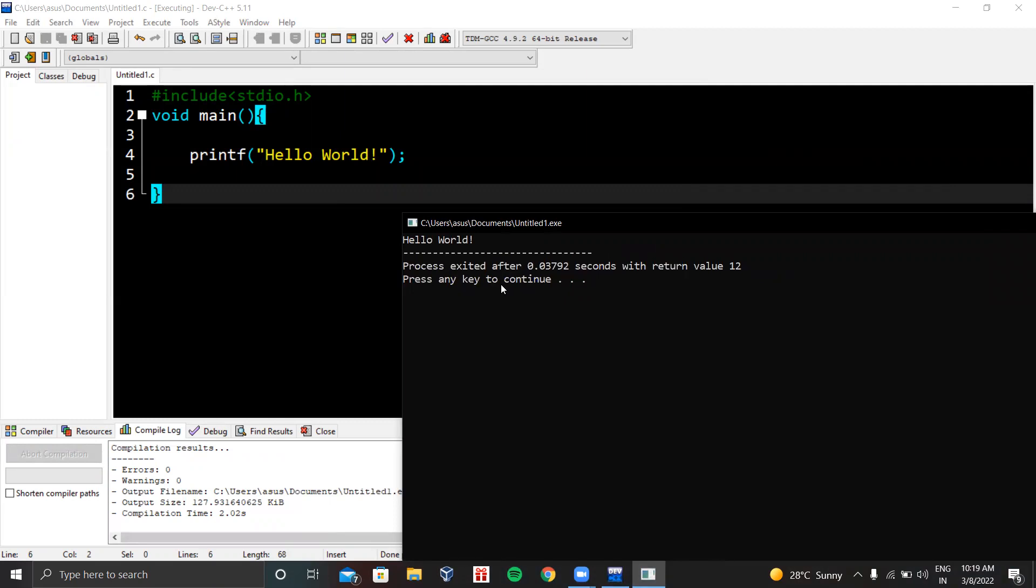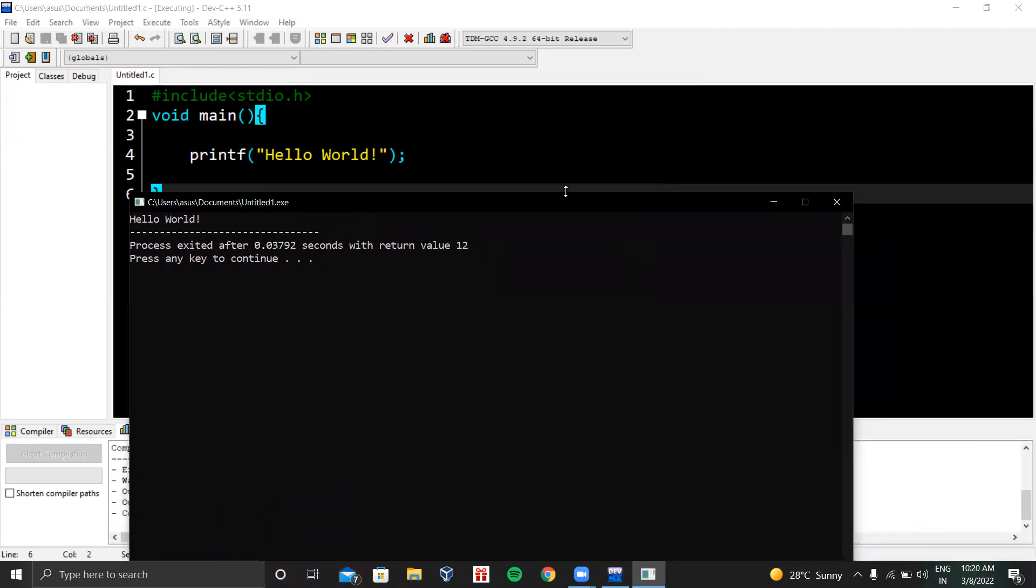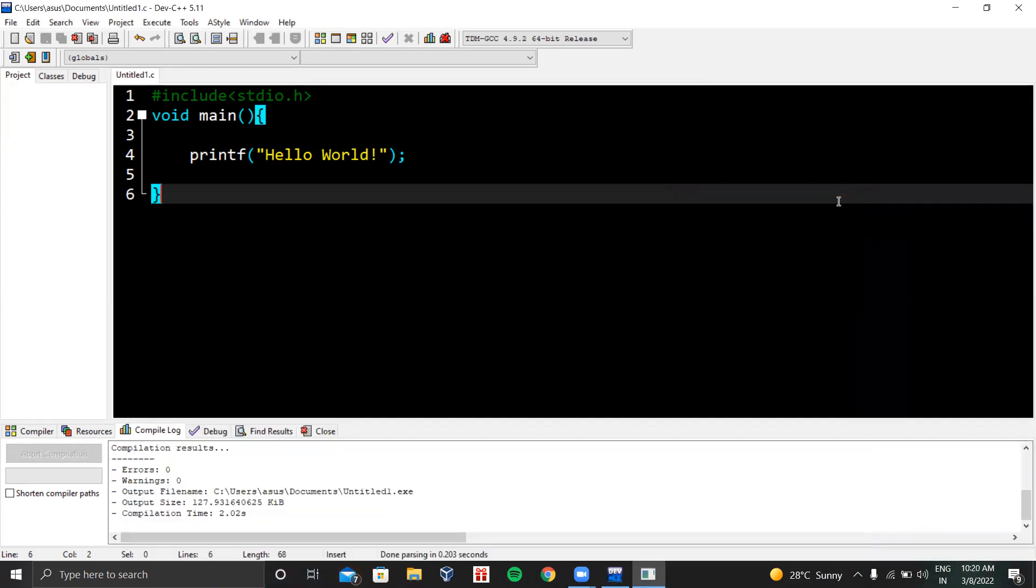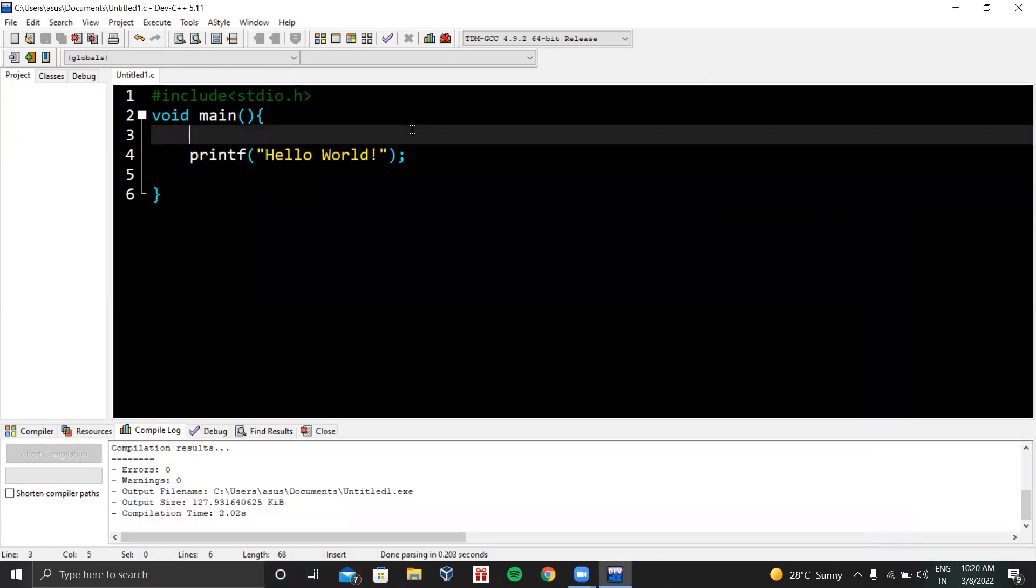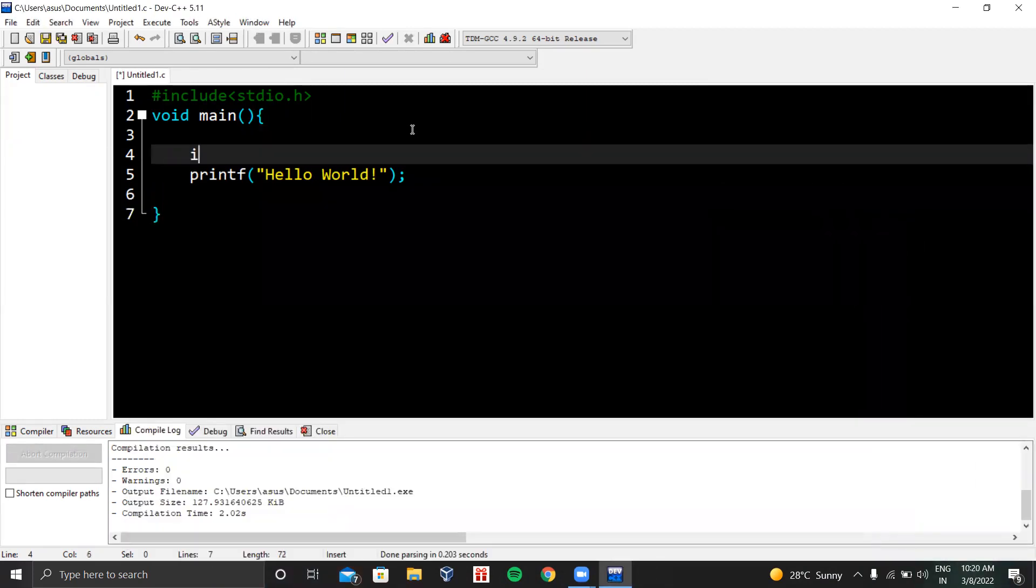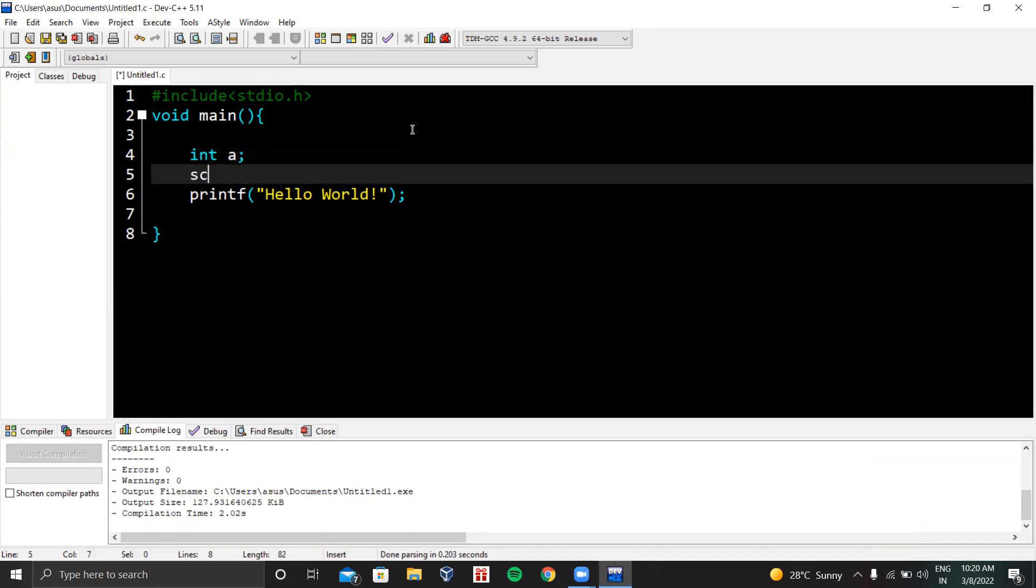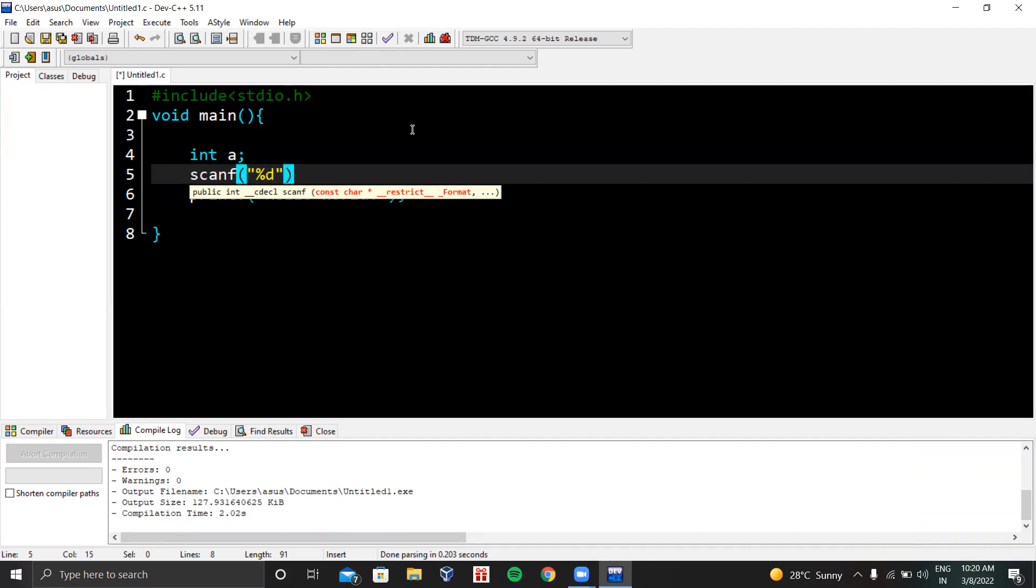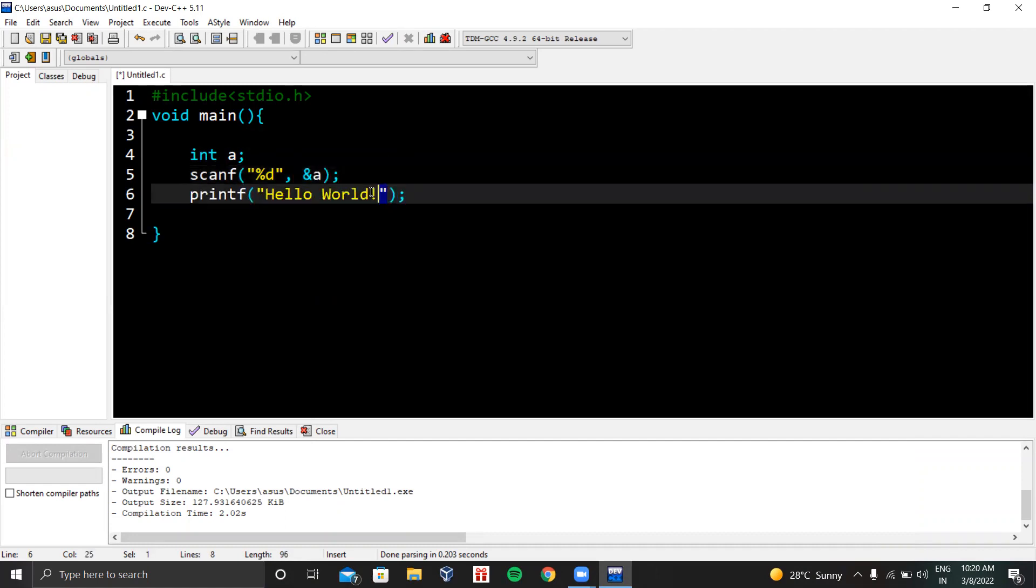From this console window we take inputs. Let me show you how. Let's write int a, then scanf. We are inputting an integer value using %d, and &a to store the value inside it. We will pass: our number is %d, comma a.